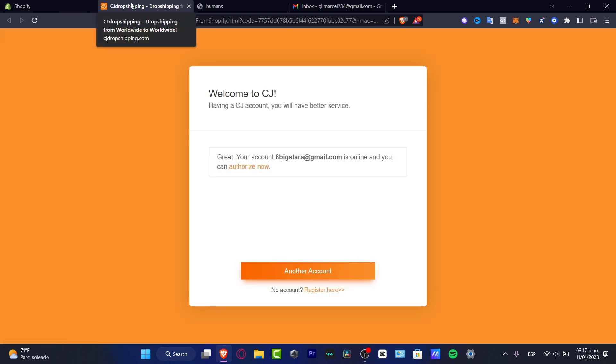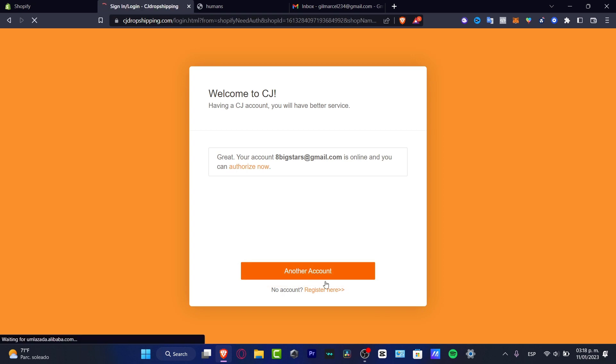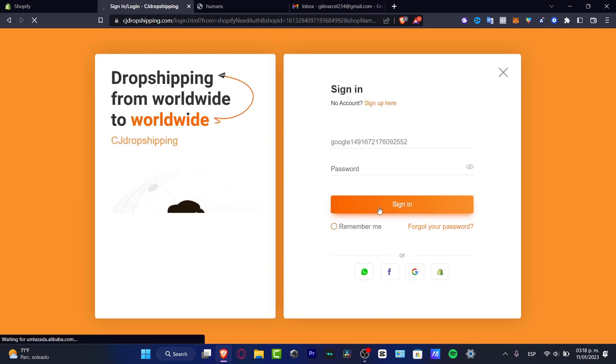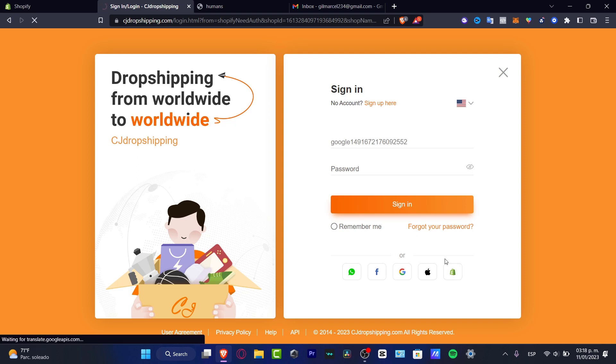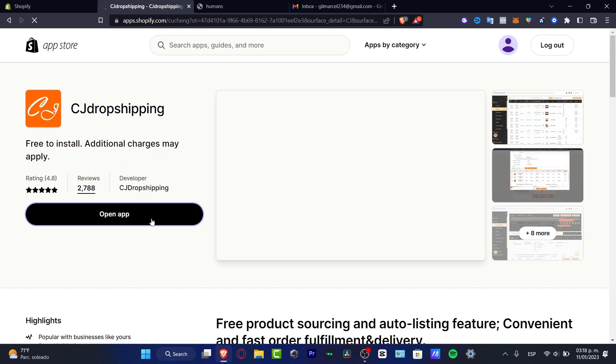So we're going to be skipping some other step here, because as you can see, it says welcome to CJ, I'm going to choose another account because this one is another account. So hit into sign in, you want to go into the Shopify, which is actually this one. And then what you want to do is to hit into open app and there we go.